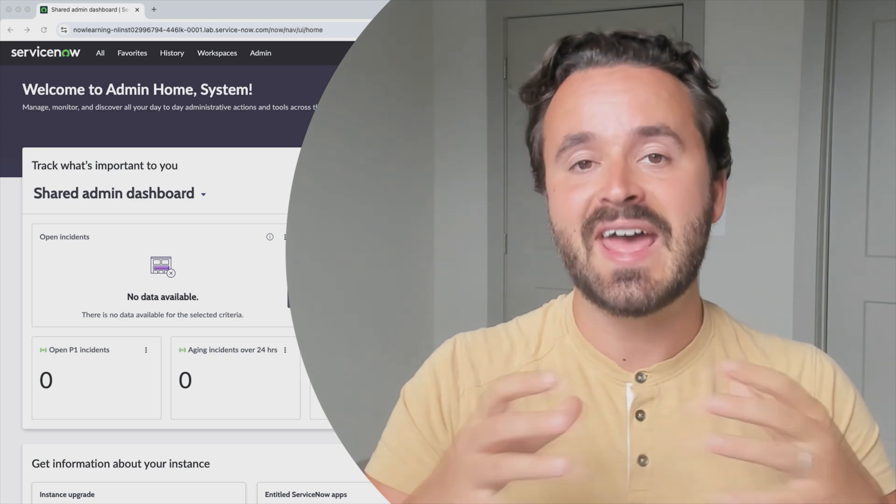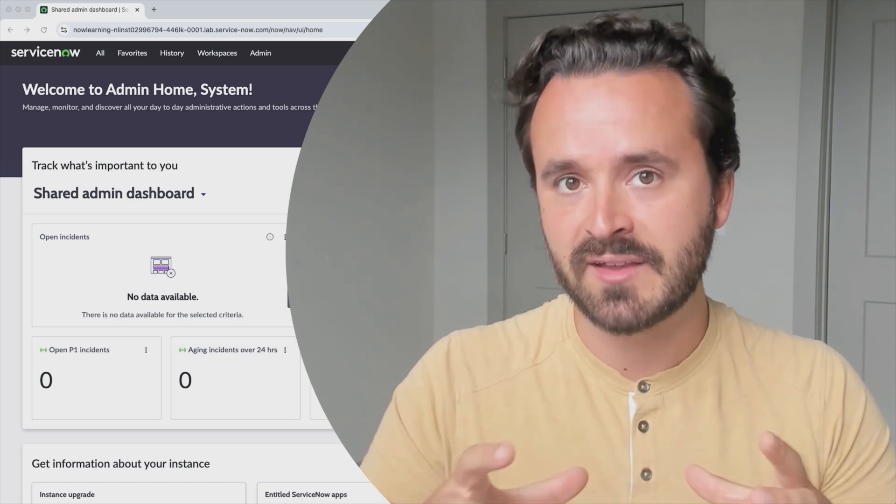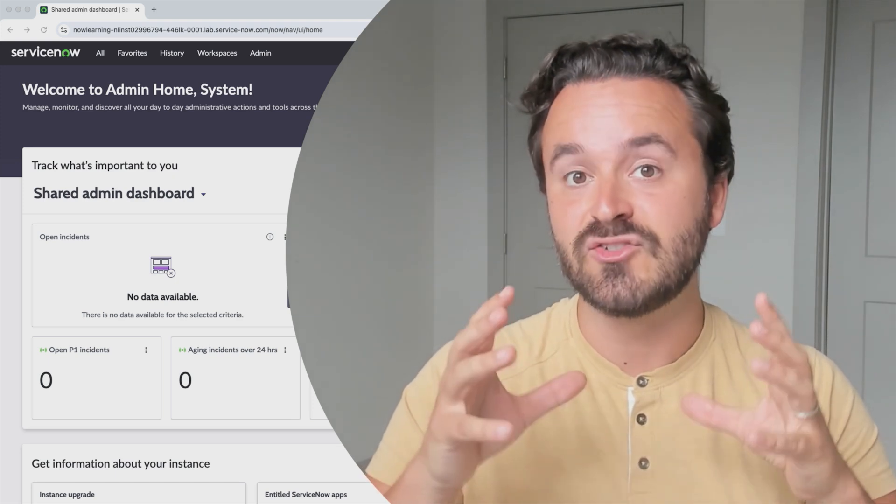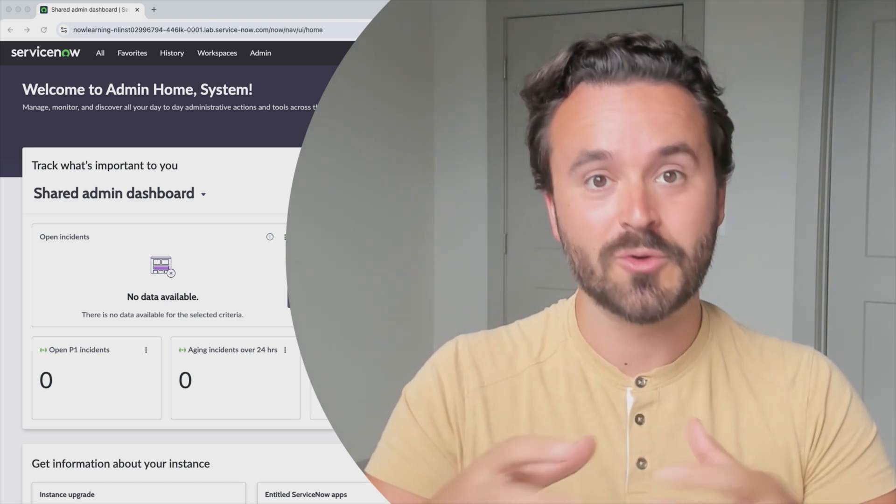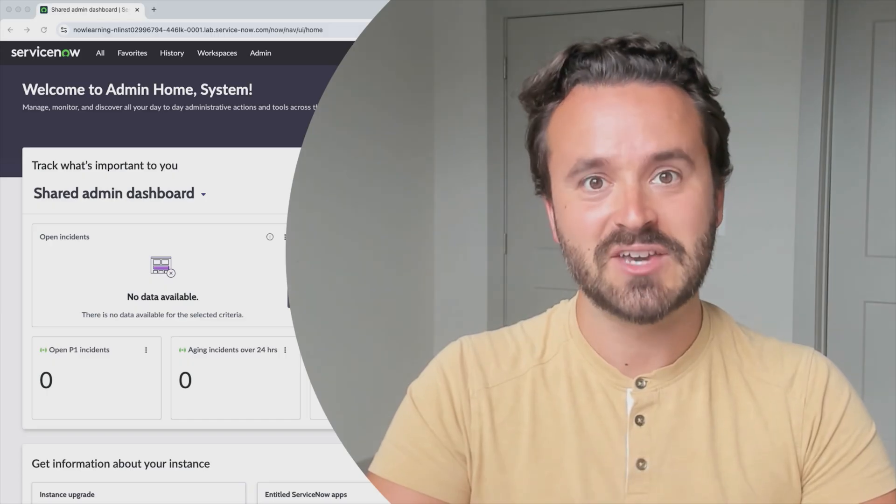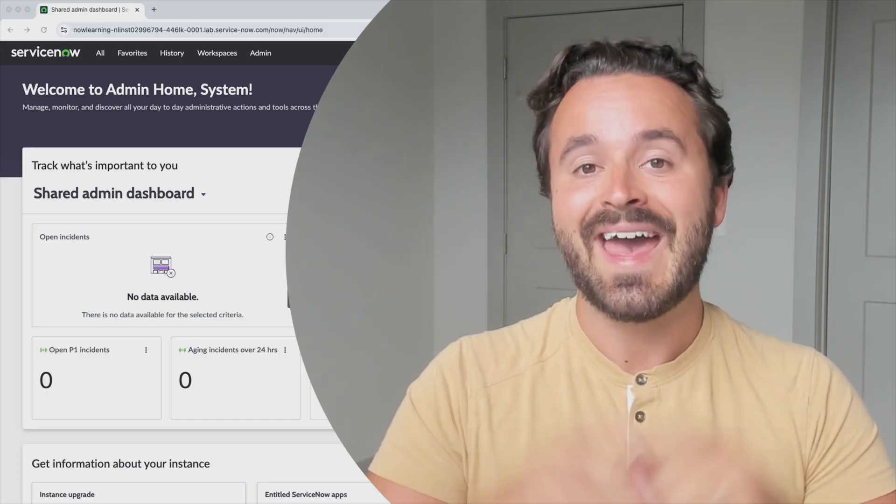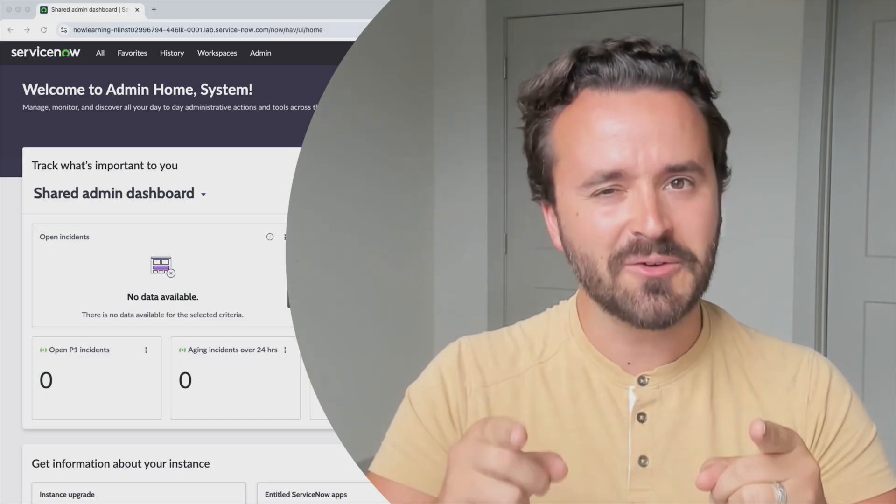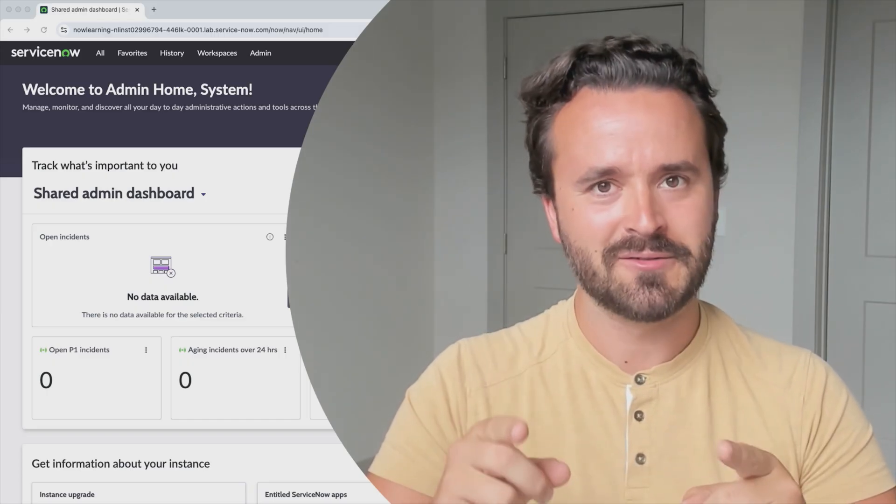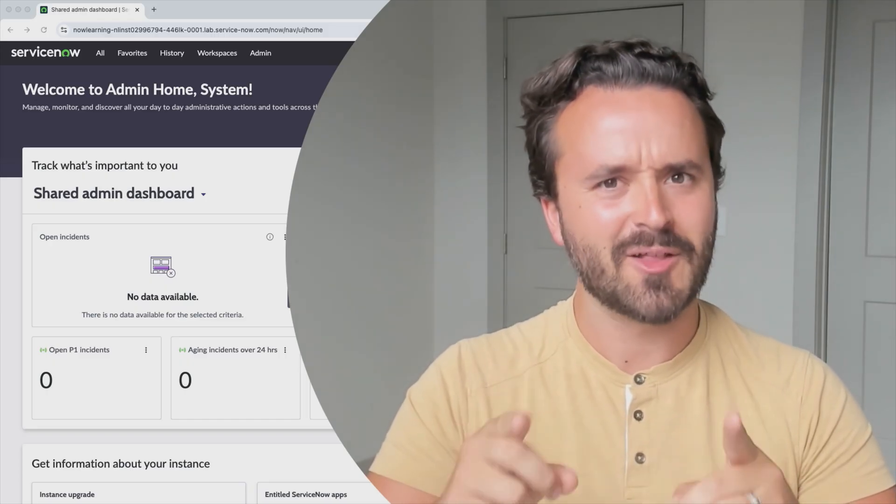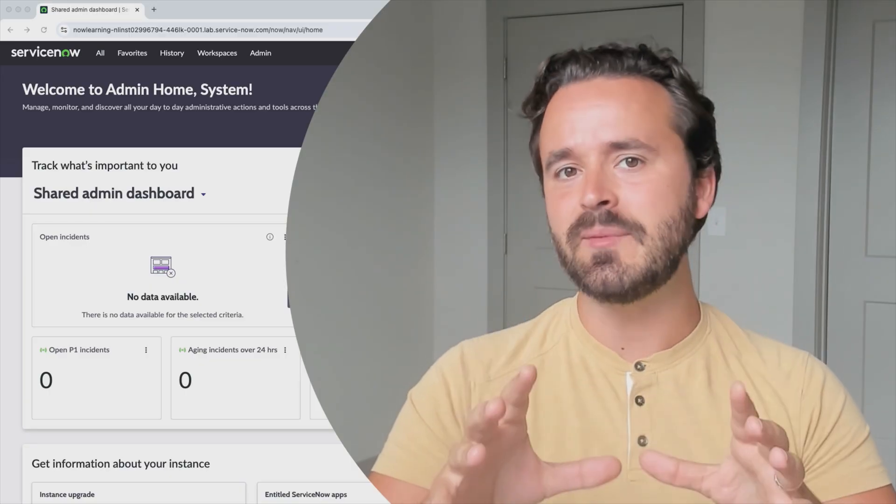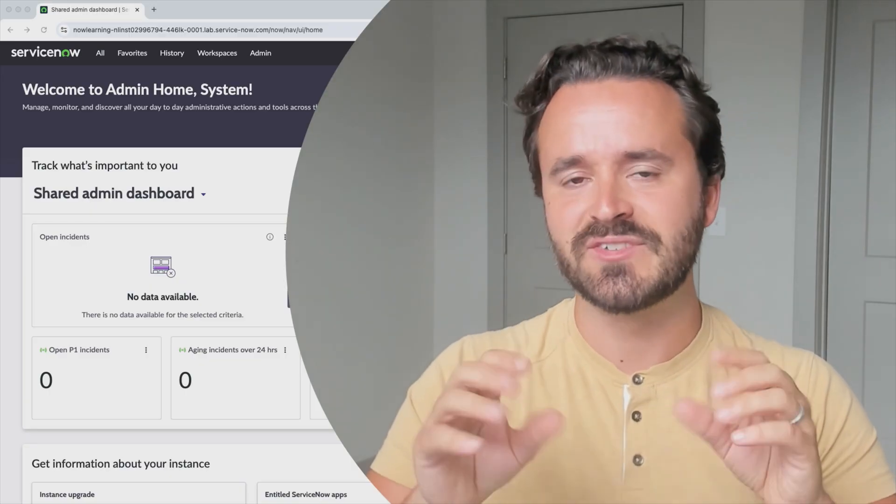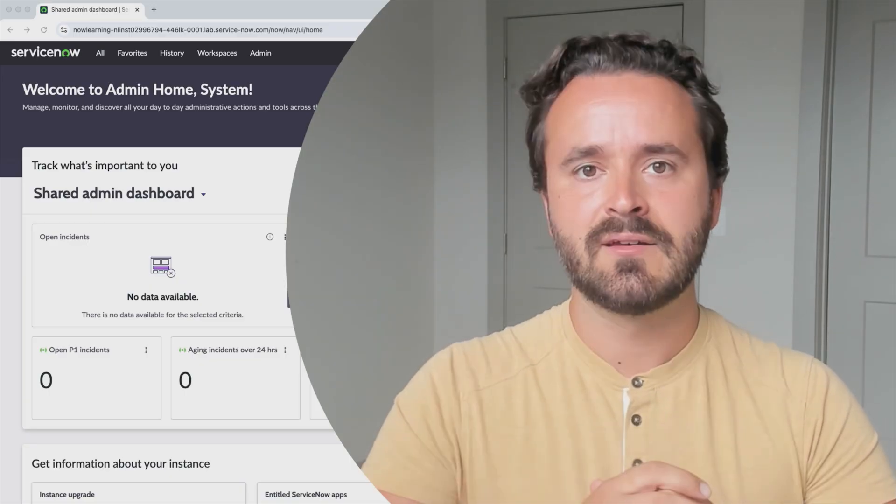So that everyone in that building can do what they need to do in order to move that organization forward. And that's very similar, if you can follow my metaphor here, to what you're going to be doing as a ServiceNow admin.